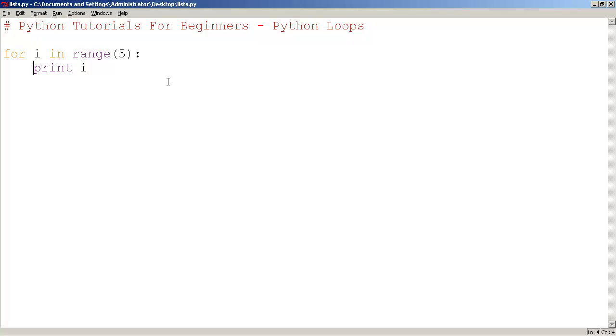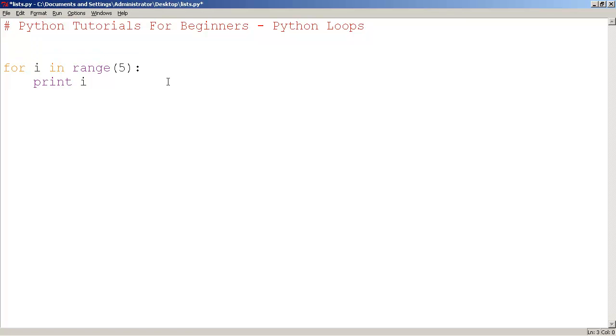Now, if we have a separate variable, if I say x equals 1, you could also print out x.